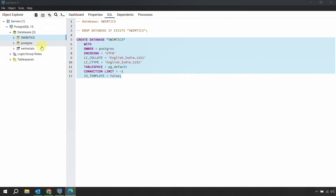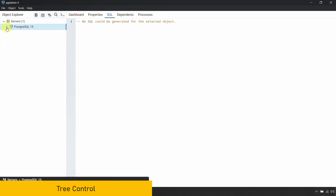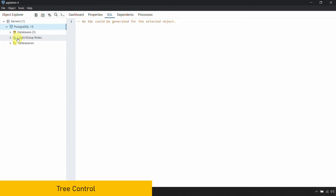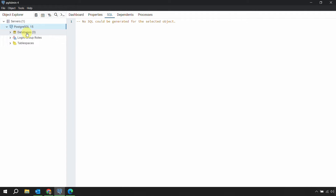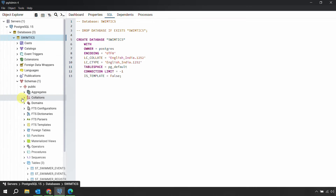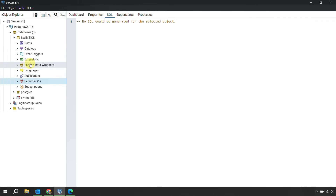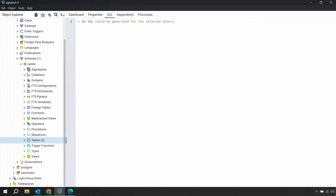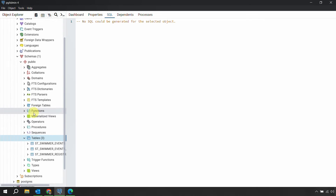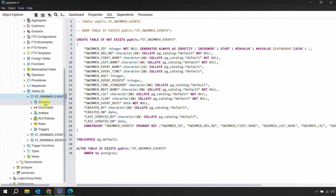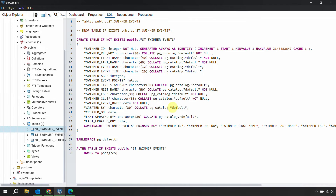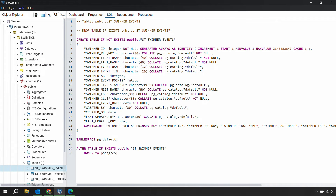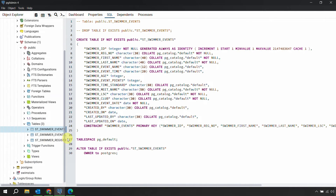On the left-hand side of the screen you have the Tree Control, which displays all objects nested within each other in a tree structure. You can navigate into any database — for example, inside Postgres there are three databases. Inside a database, tables are found under Schemas. Inside a table, you have columns, constraints, indexes, rules, and more — all expandable using the plus and minus signs.